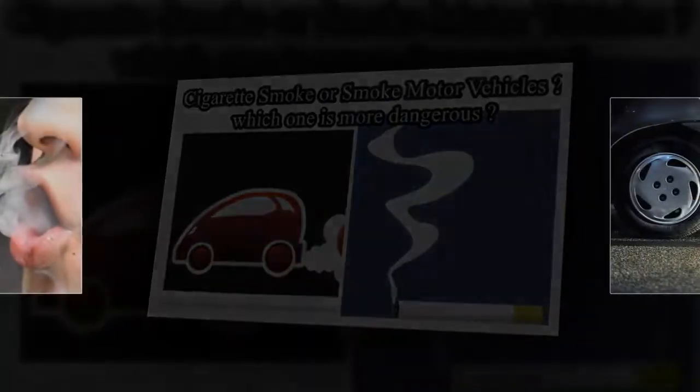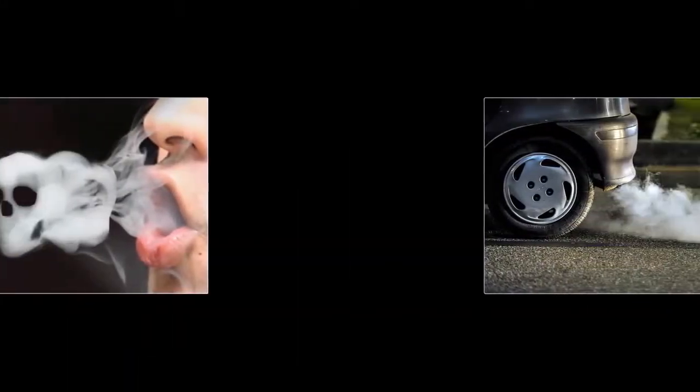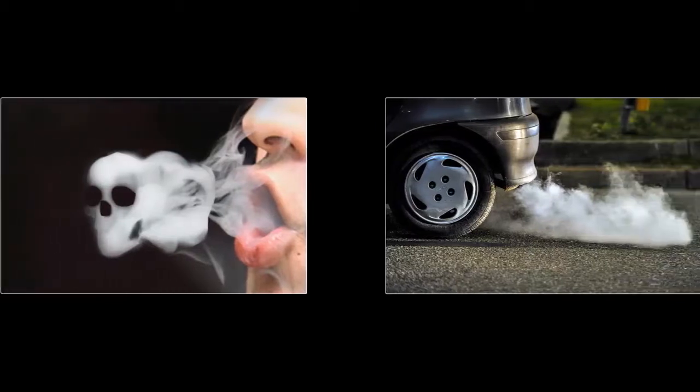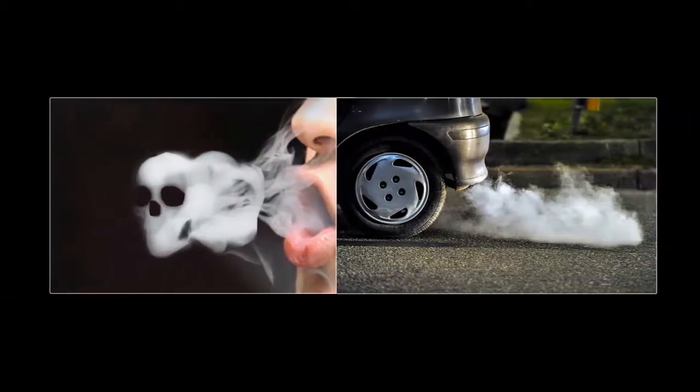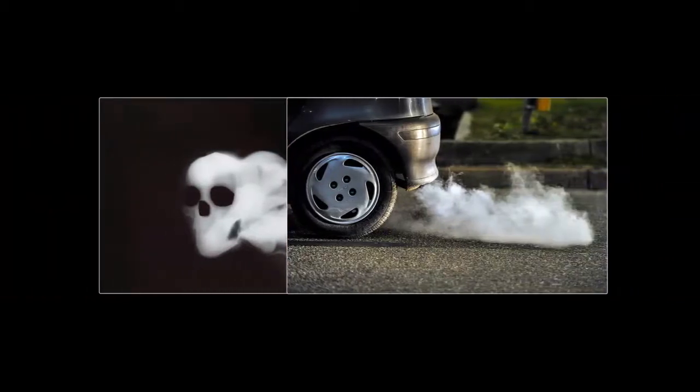It is common knowledge that cigarette smoke and motor vehicle fumes are very dangerous if inhaled. However, which one is actually more dangerous?